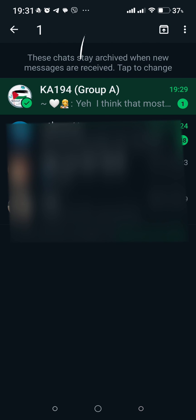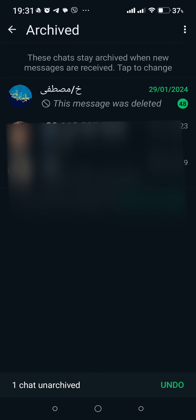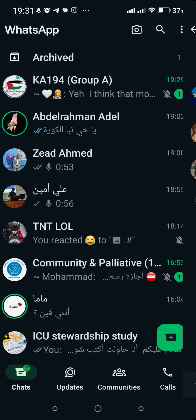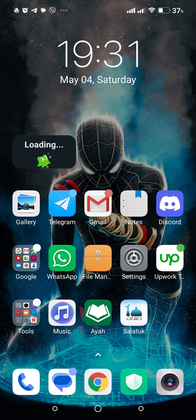Inside the Archived folder you can see the archived chat. To undo this, hold on the chat, tap the unarchive icon, and unmute the chat if you want. That's all for today — I hope this video is useful. Thanks for watching and see you in a new video.